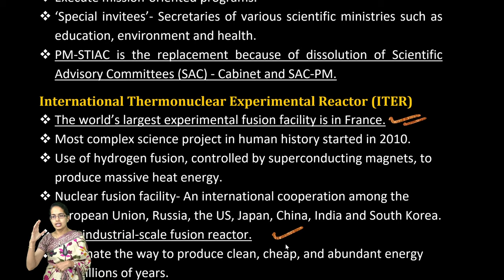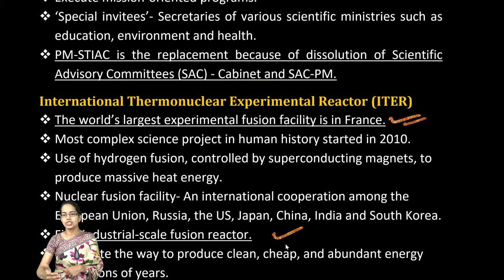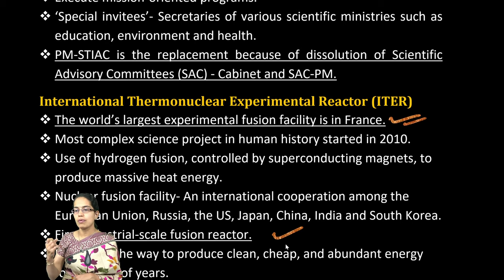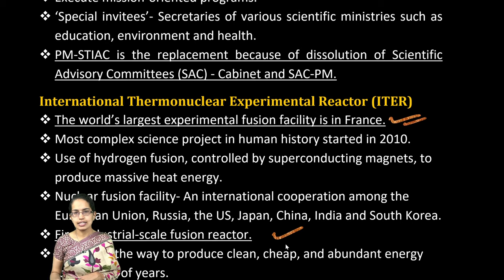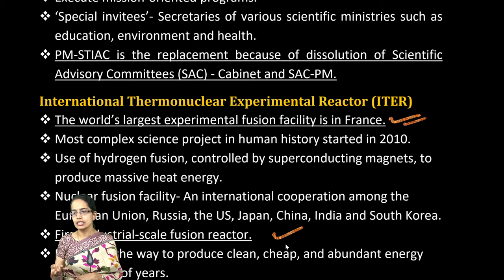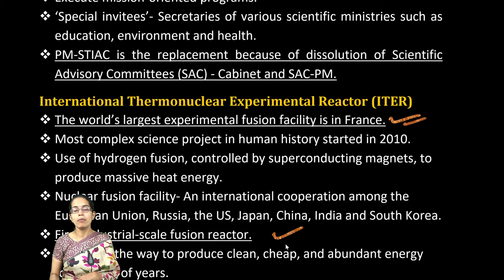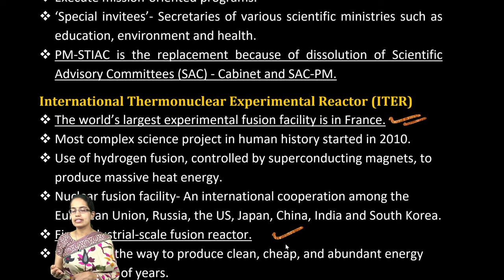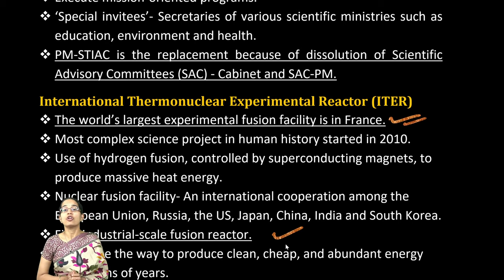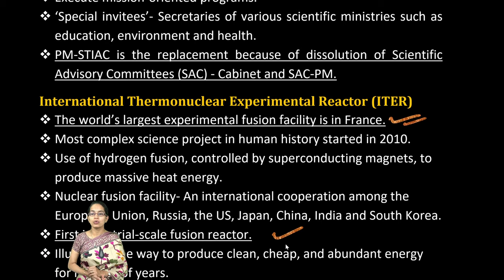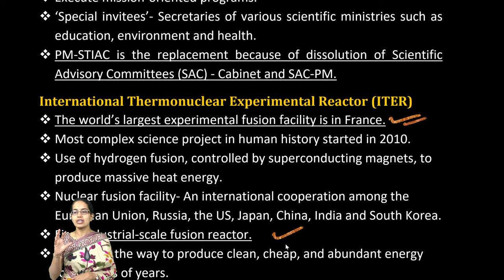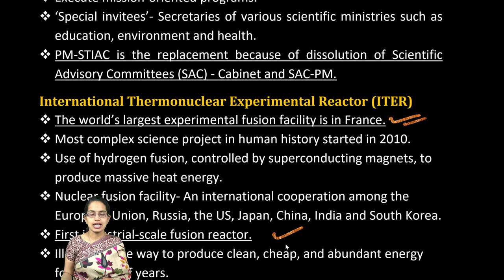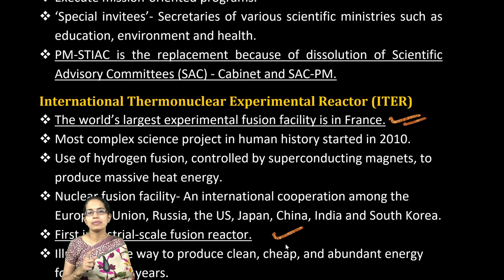Those are some of the key highlights: Mars mission and Mangalyaan, Gaganyaan, ASAT anti-satellite missile technology, CERN, LIGO, the Oumuamua comet, exoplanets and the role of PRL. We will be continuing with science and technology developments in the next section. Stay tuned and have a wonderful day ahead.